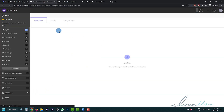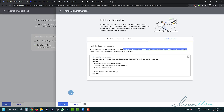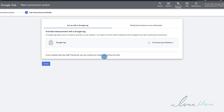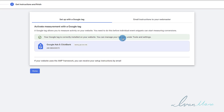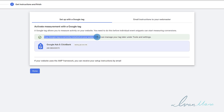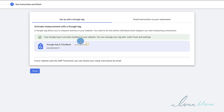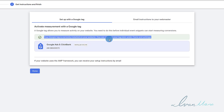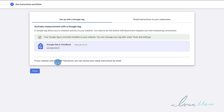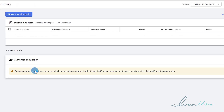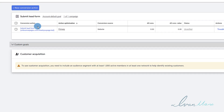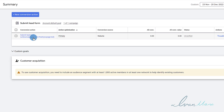So we've added the code successfully. We're going to come back here and click on Done. Now it's checking to see if we have successfully installed the tag on our thank you page. And Google says it has been successfully installed — it says Installed on the Site. That's what you want to see: this green checkmark saying that you've installed it successfully.